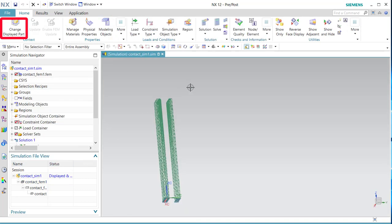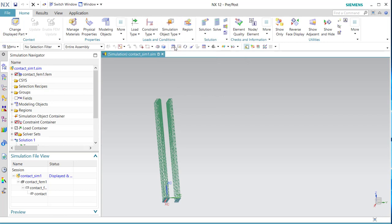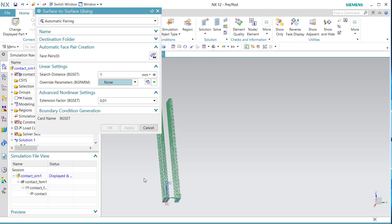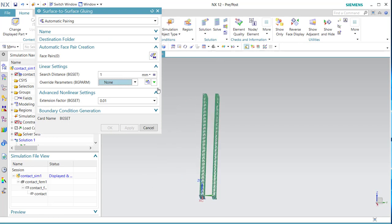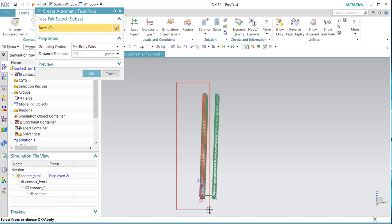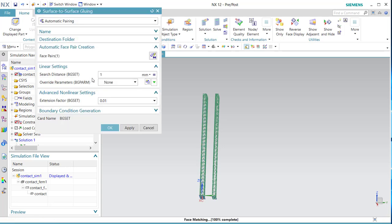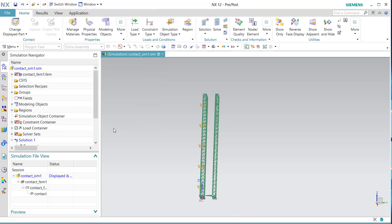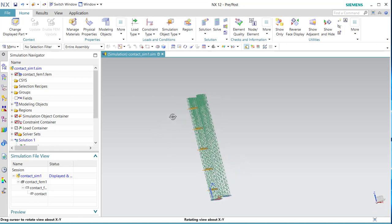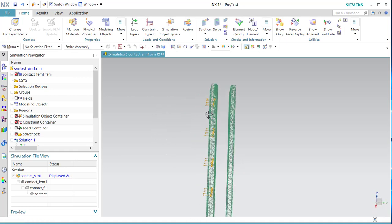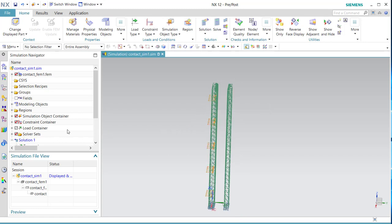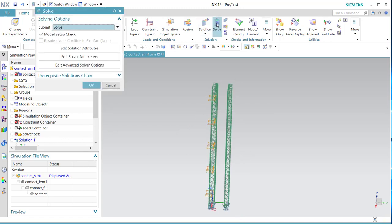Surface gluing. This indicates that it's glued. And the proof, if we solve it.